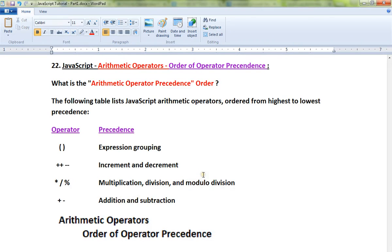Hi friends, in this video we will discuss the Order of Operator Precedence in JavaScript.